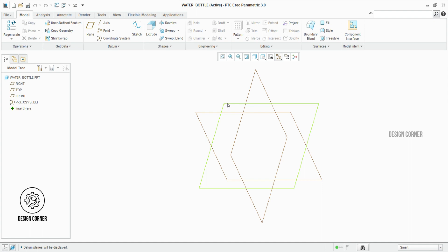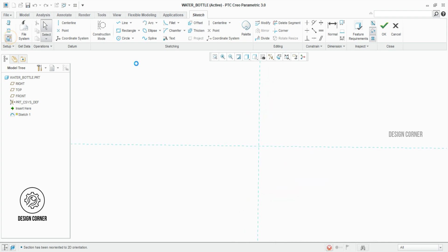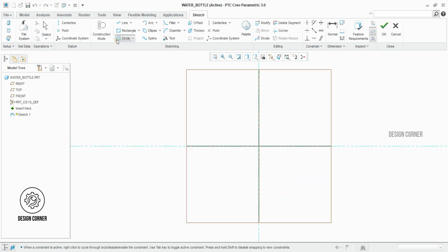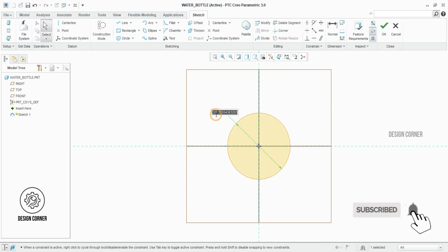I opted for the top plane, initiated the sketch option, and then entered the sketch view. Now crafting a 34 mm diameter circle, then I clicked OK.